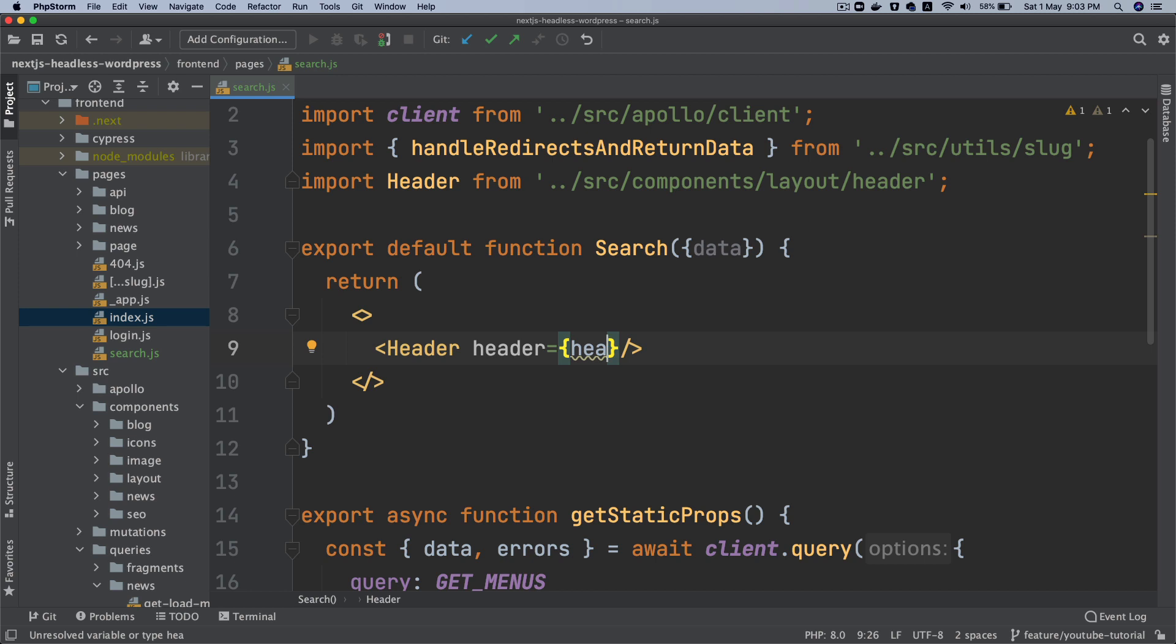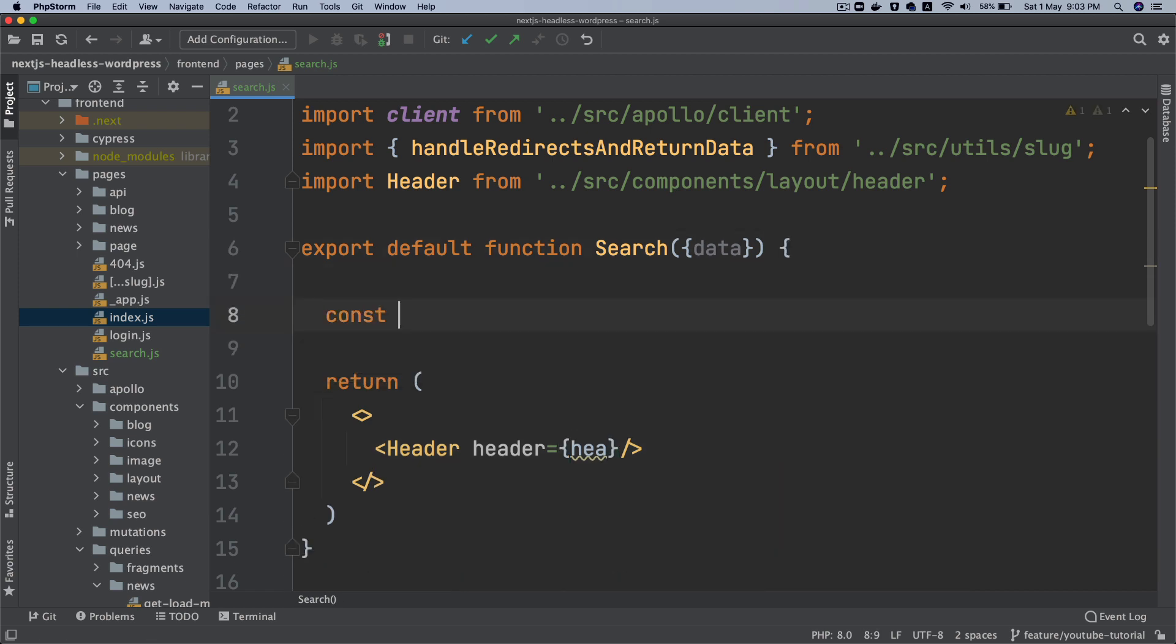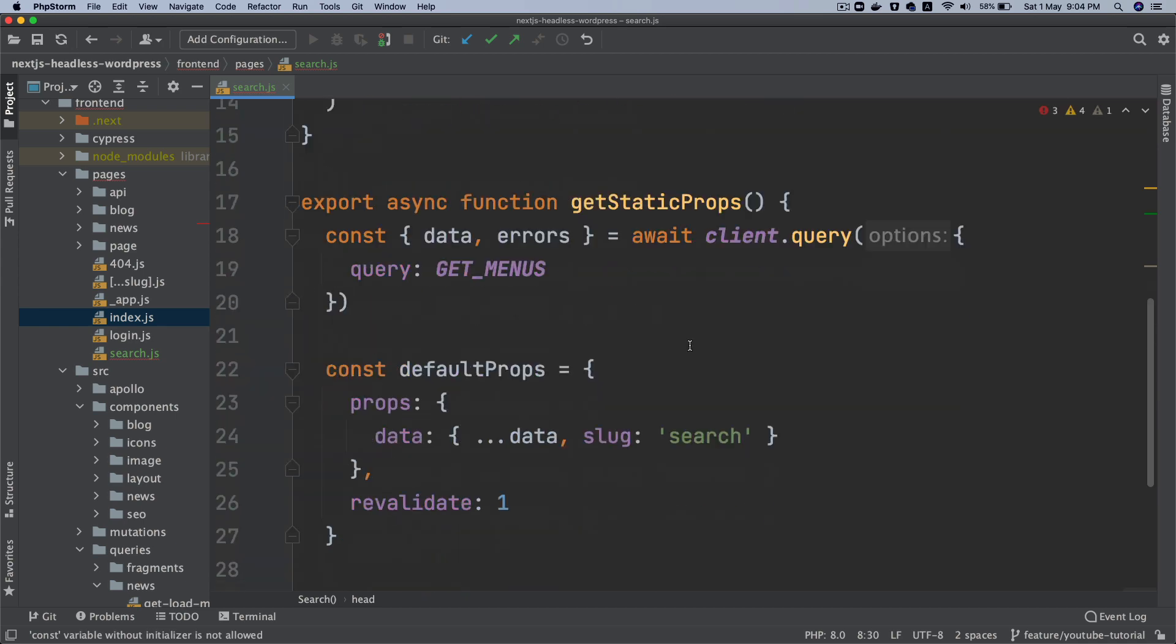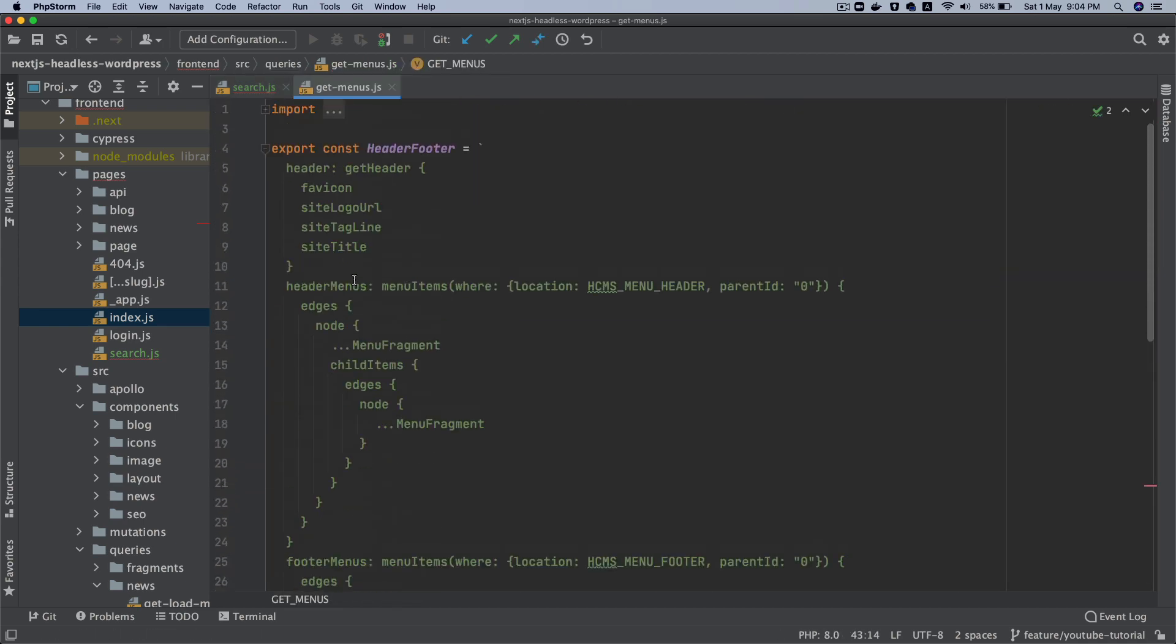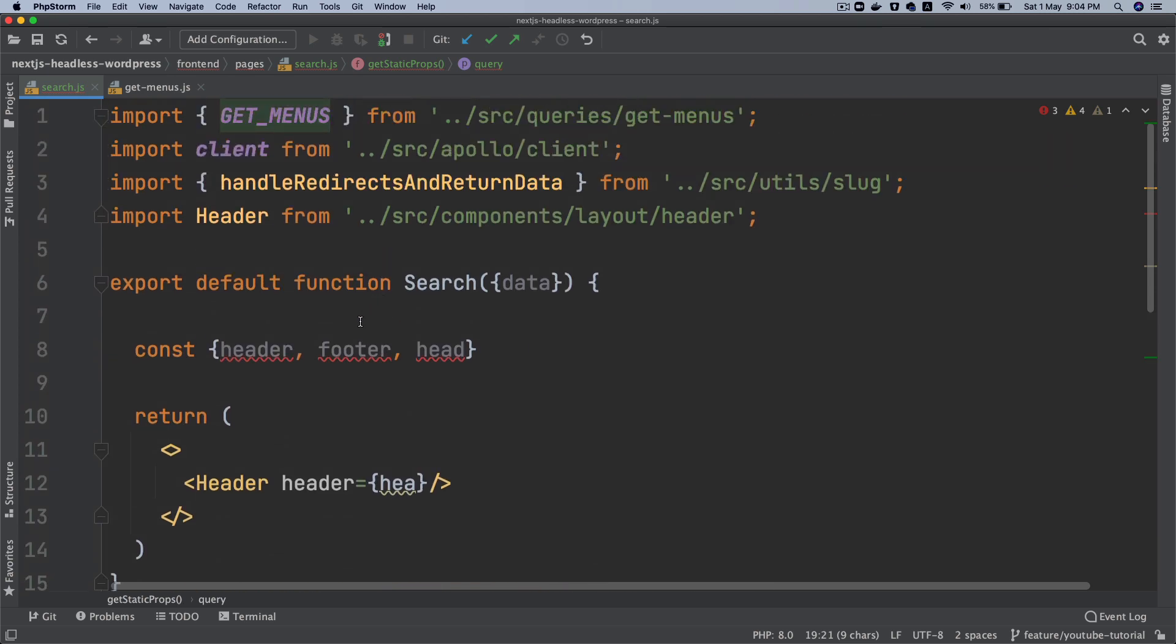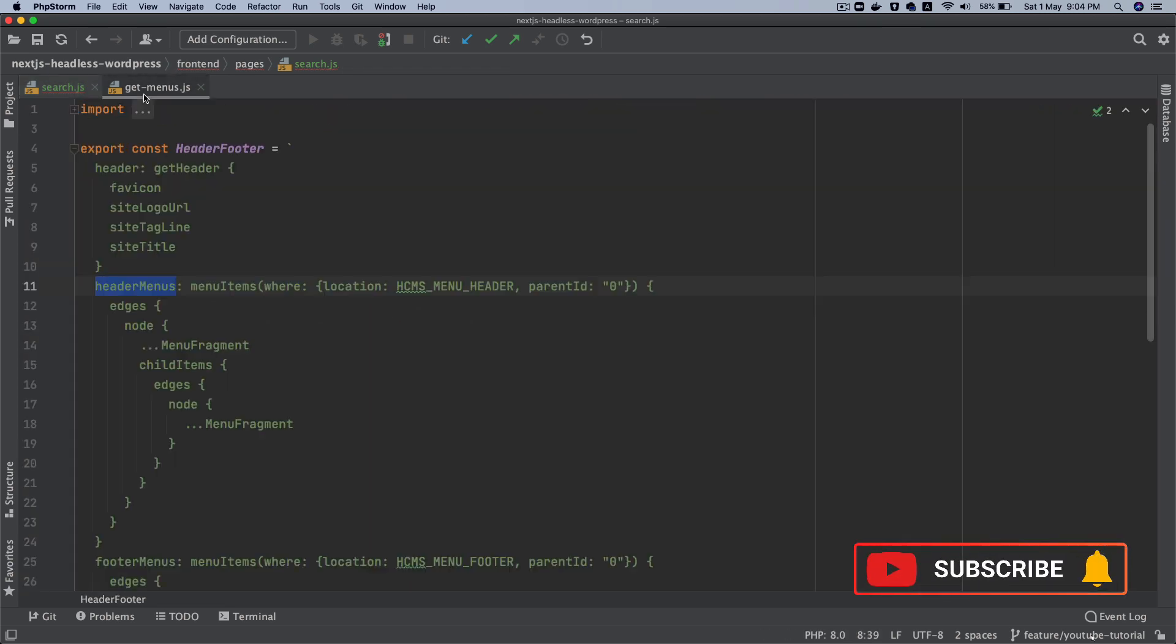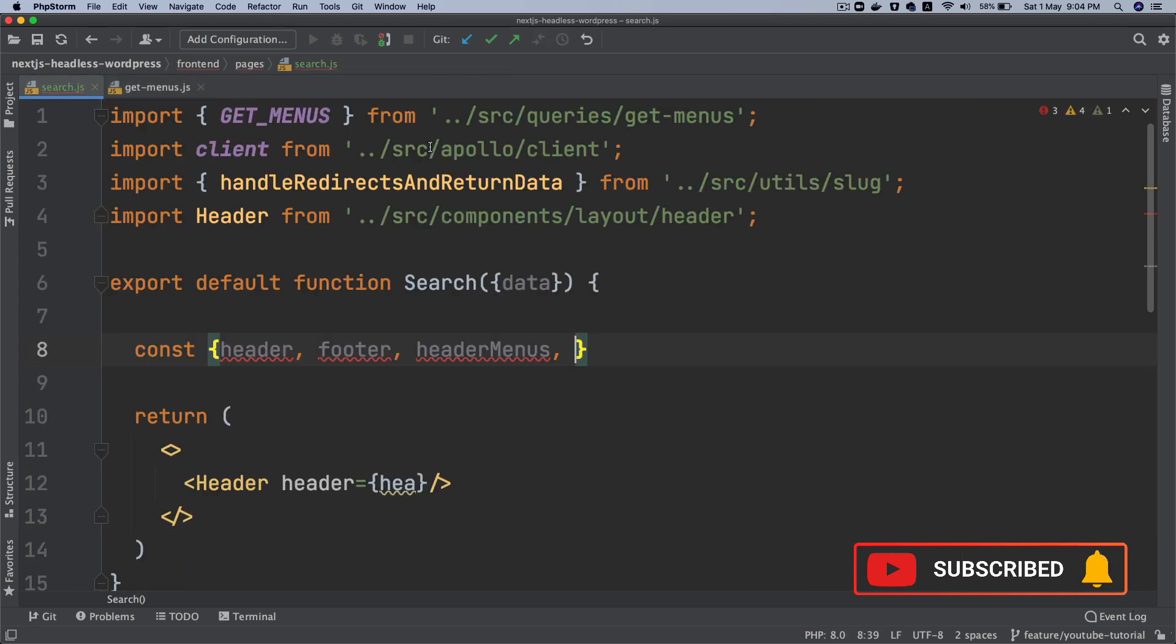I think we should pull the header and footer from the data. So at this moment we're just going to say header and footer header. So take a look what all is available. So we have got the header, the header menus. Let's put that there. So header, footer, header menus and the footer menus.